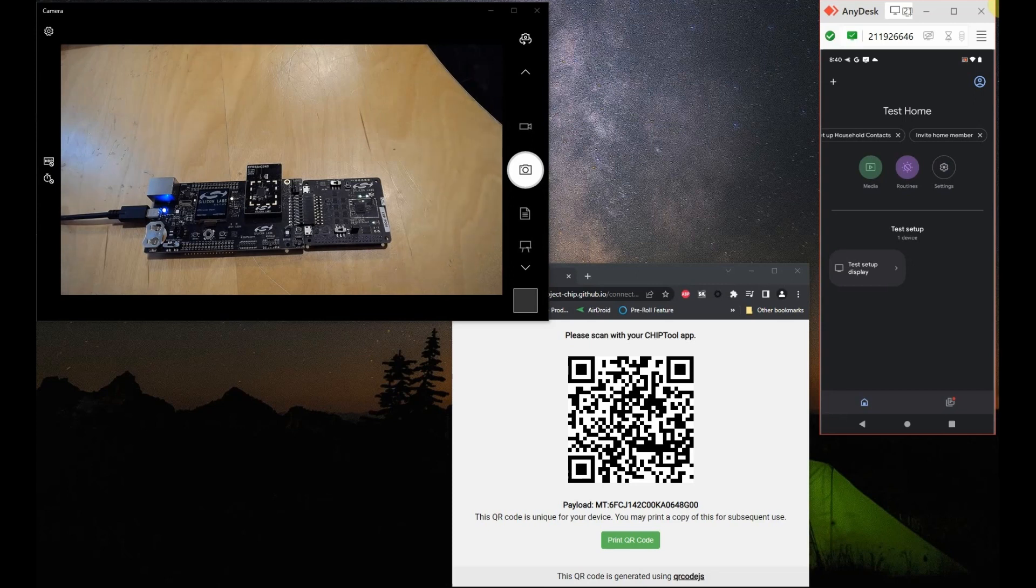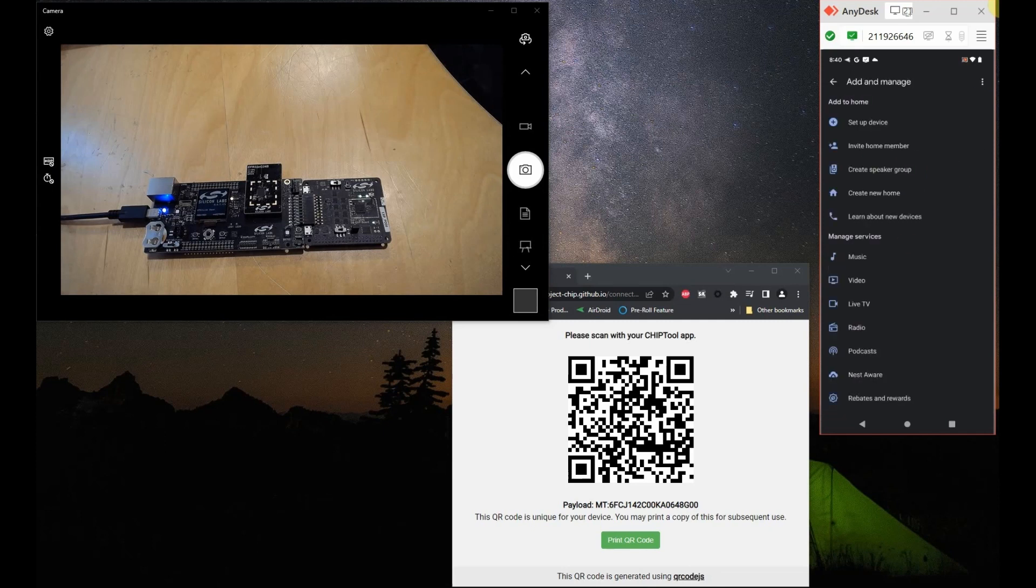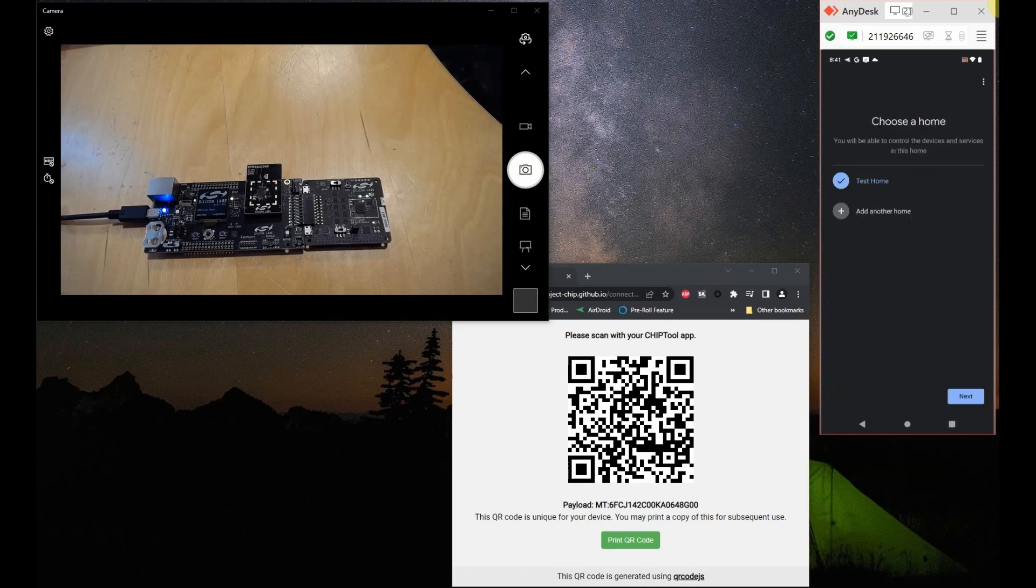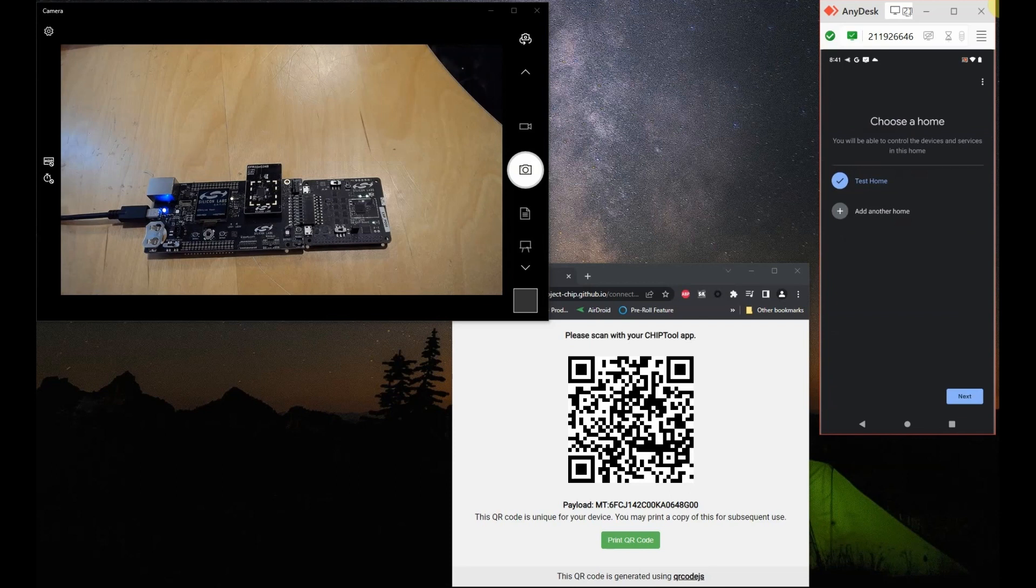On the Google Home app, let's click on the plus sign icon at the top left corner. Now let's click on setup device and click on new device. Let's click on next to select the test home that we have set up to be the home where the device will be connected.